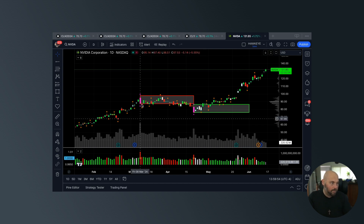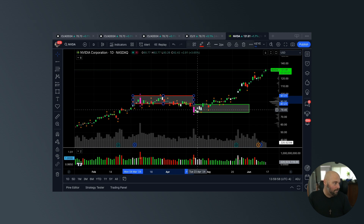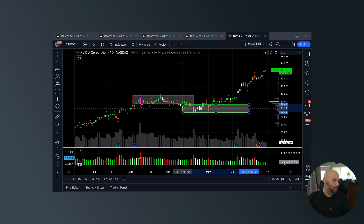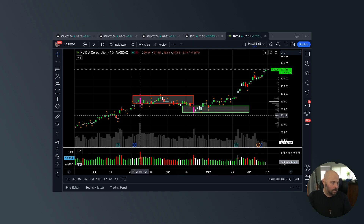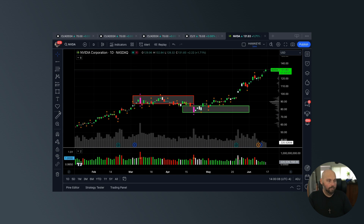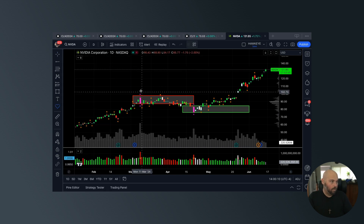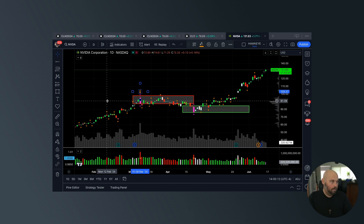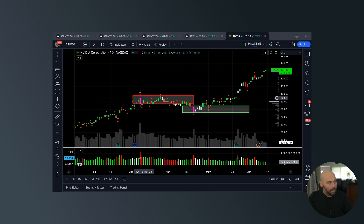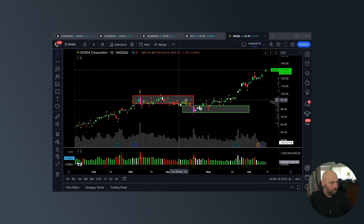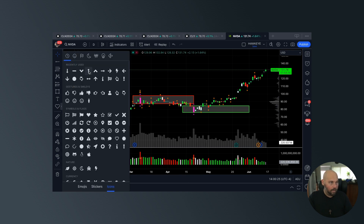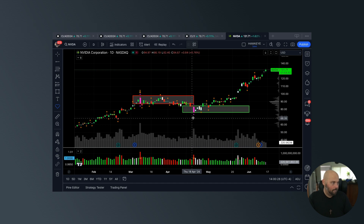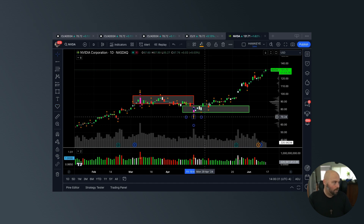So we have two wide bars here. This is a daily chart of NVIDIA, making new highs. We have super strong selling right here, which went on to provide supply or resistance. And then we had super strong selling here, which went on to provide support or demand.